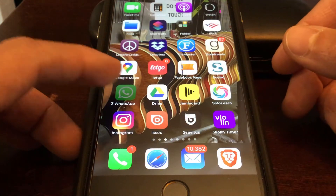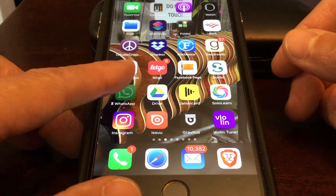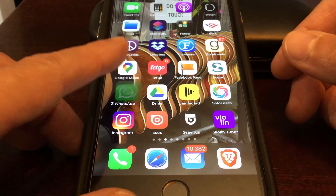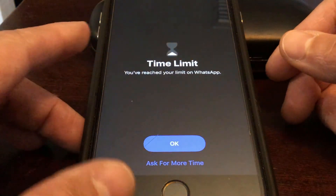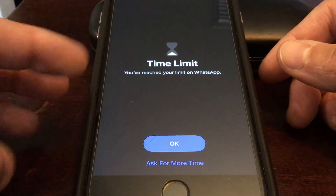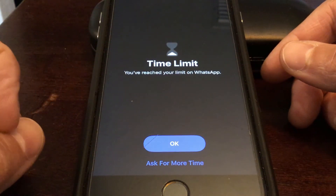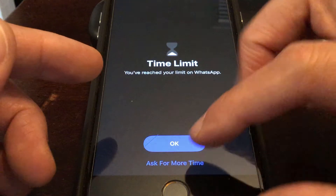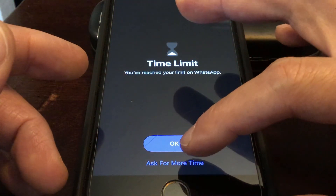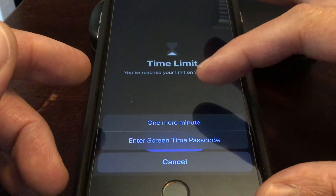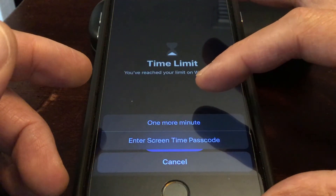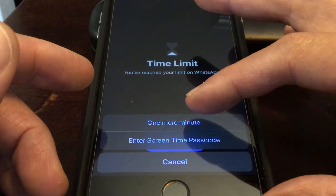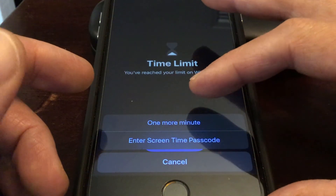As you can see, WhatsApp is now locked. It shows a time limit message: you've reached your limit on WhatsApp. Let's see what happens when we ask for more time — it gives one more minute.